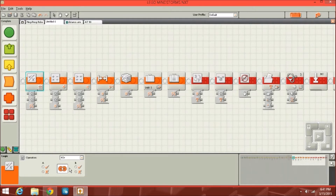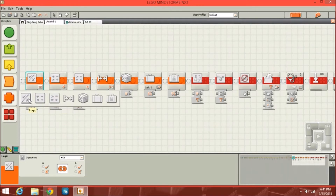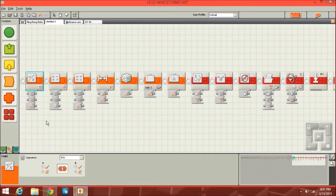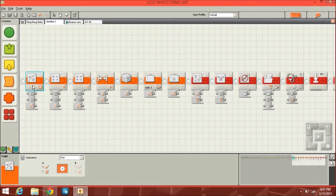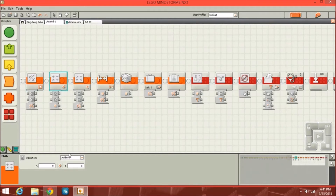Moving on to the data section, you've got the logic block. This can do different things with AND, OR, and all that. The chart shows you what will be valid and how it all works. Depending on what you're programming, you can use this to logically say: if this is true, then do this.